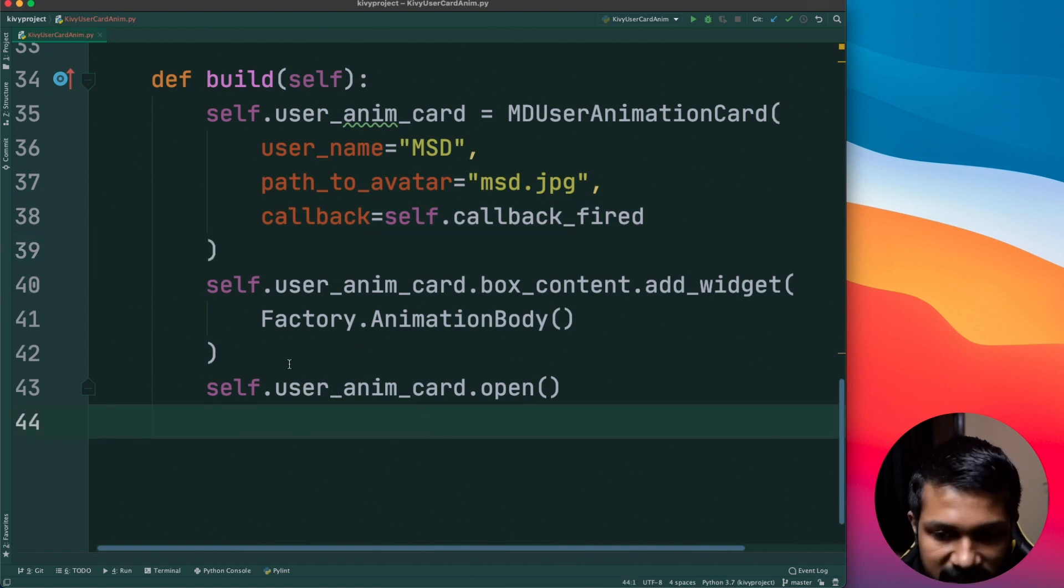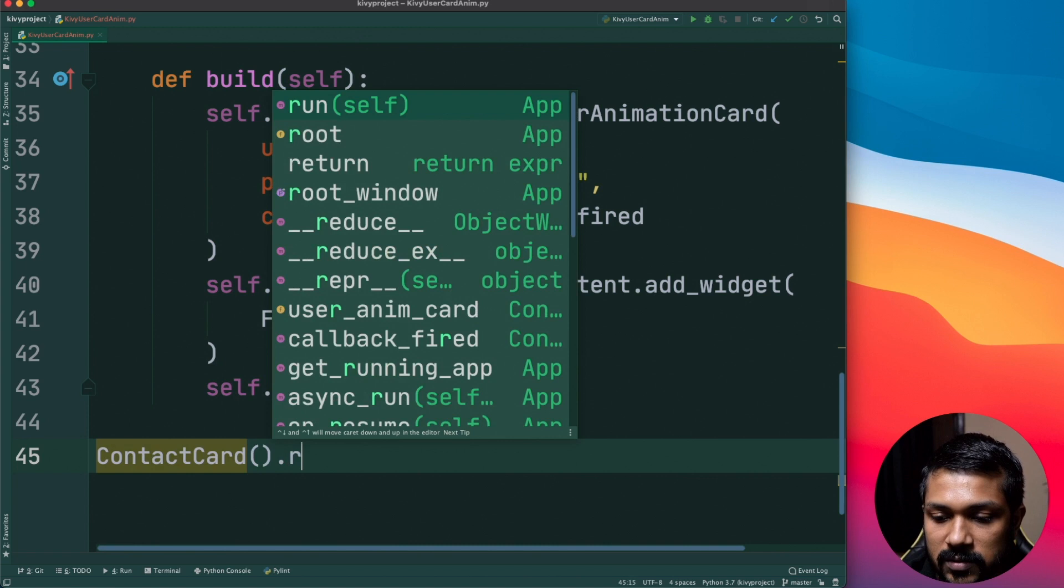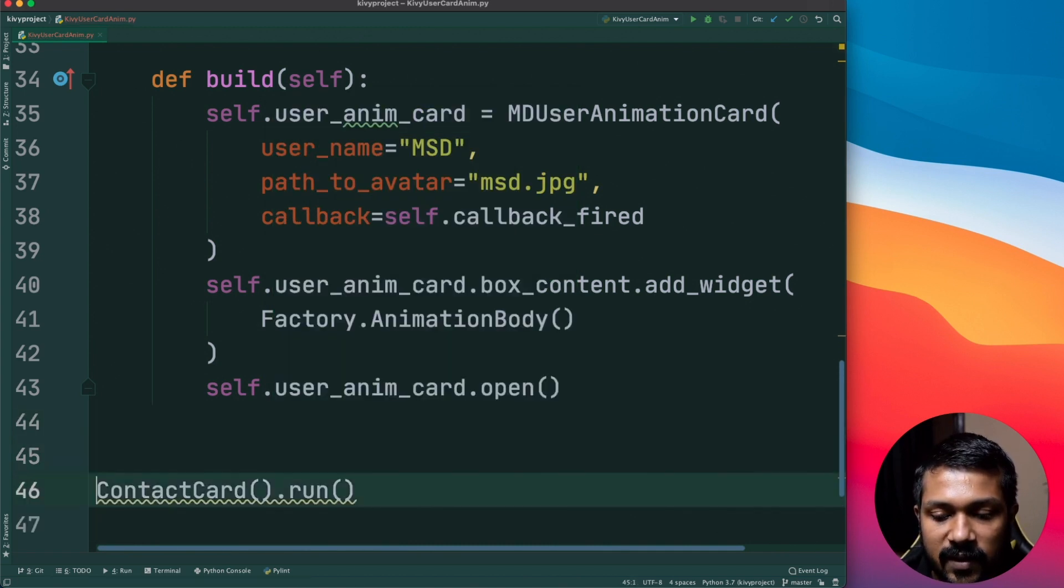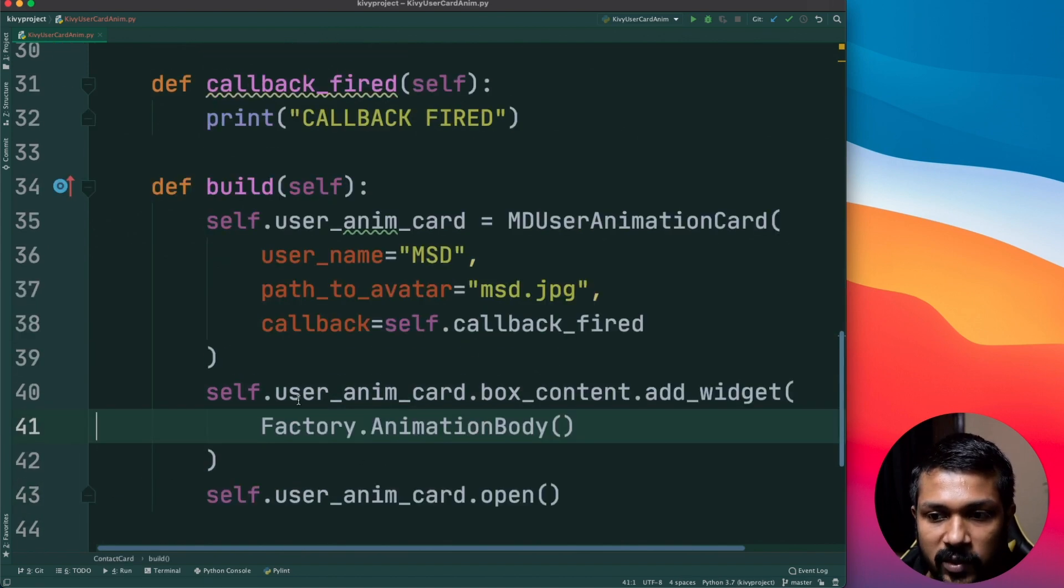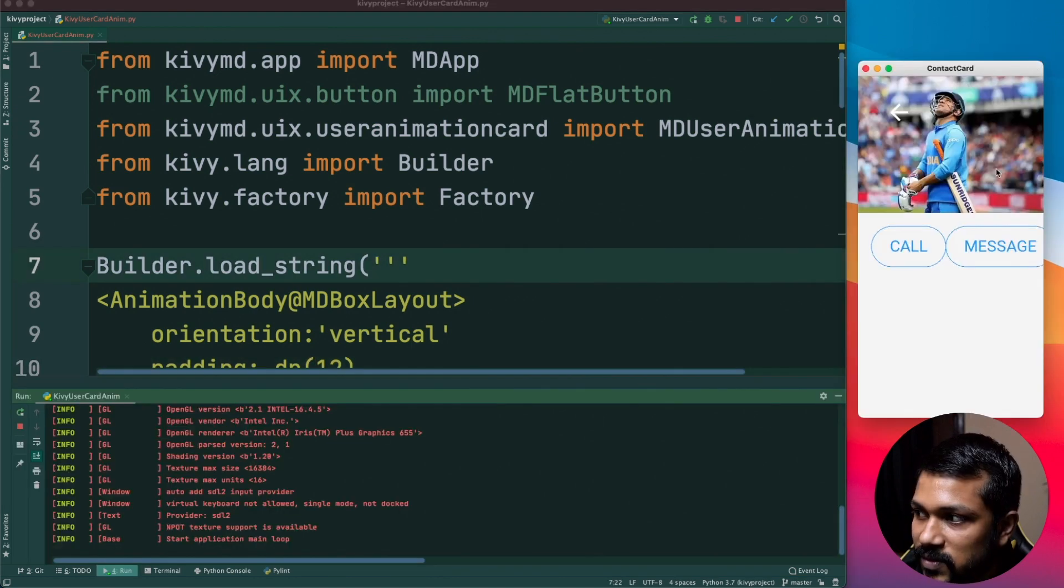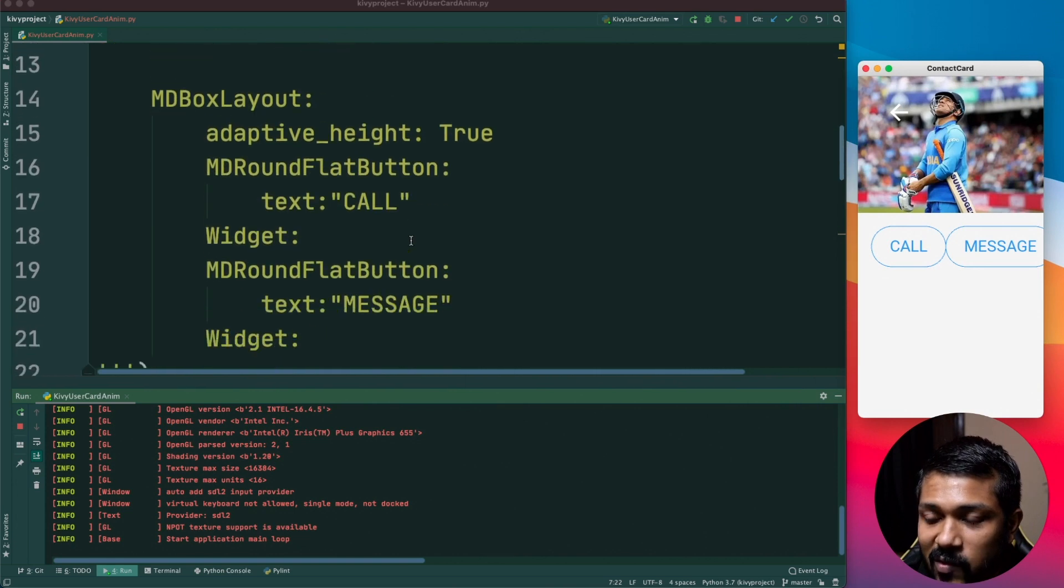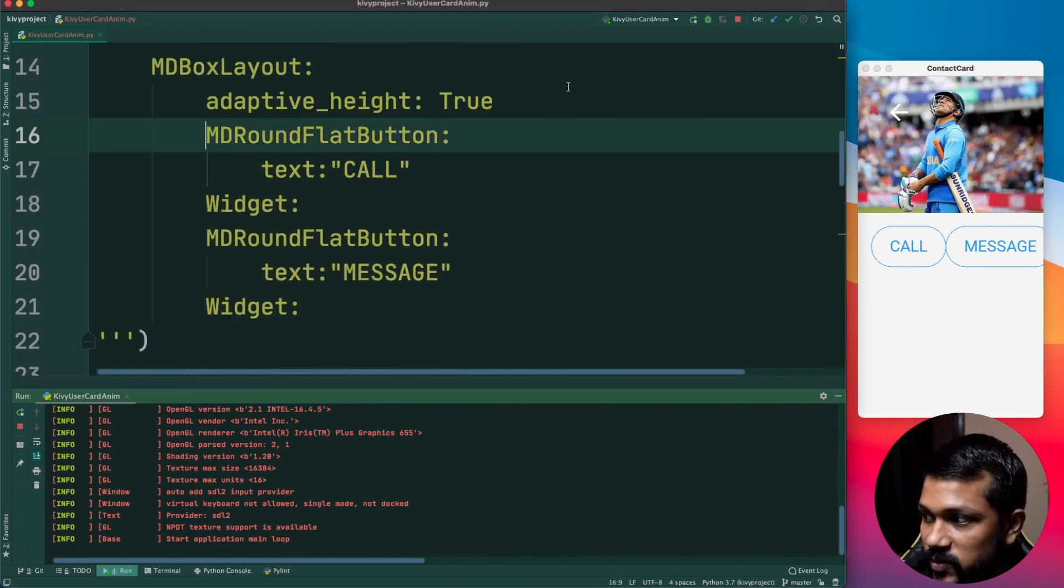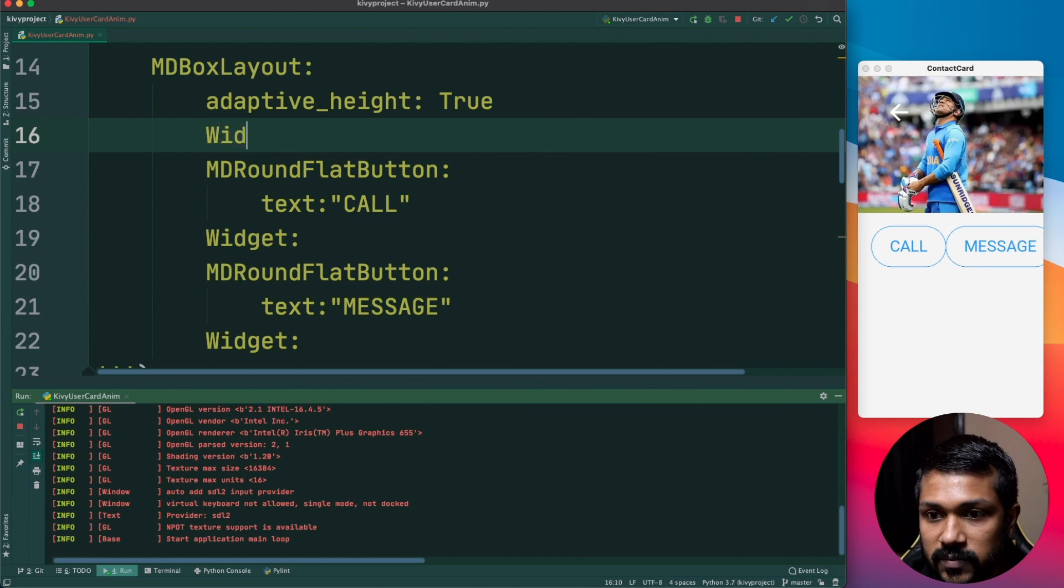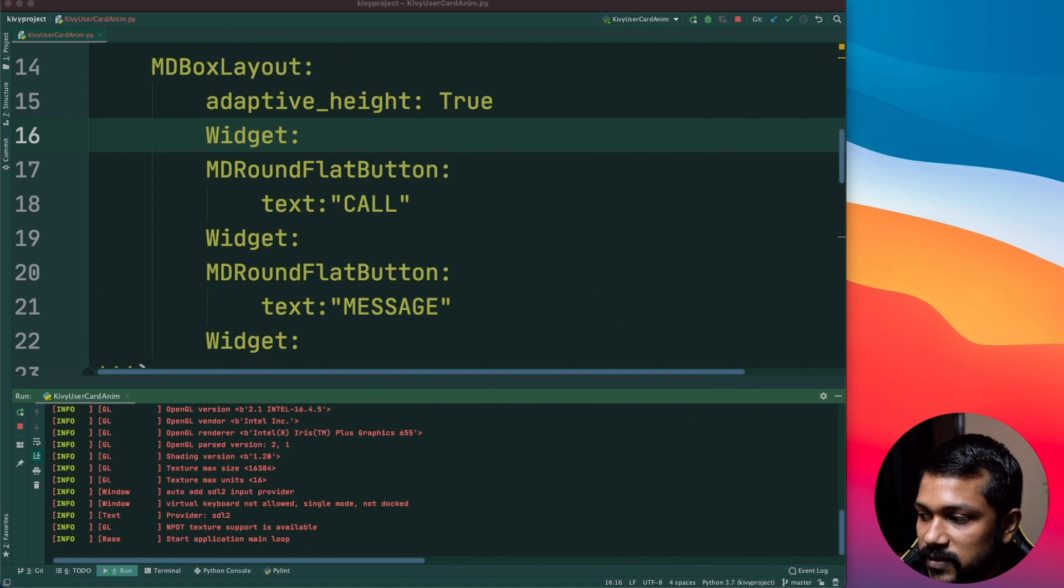We've created everything, we've also opened the card and now just to say ContactCard.run. Awesome guys, so we've done it, we have added the contact card, we've done basically everything that we need to do. Time to run it and see how it really looks. Awesome, so this is basically how my contact card is looking like. There's few changes that you want to make, one is the widget right here so I'll just add a widget here as well so that it doesn't look really bad.